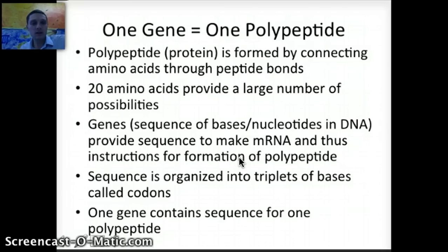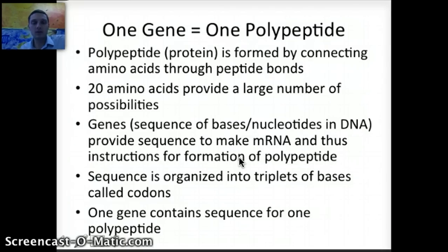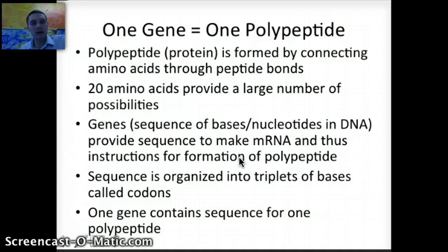That's our introduction to translation. In the next video, we'll look specifically at how the transfer RNA molecule and its specific amino acid are connected, as well as the specific steps of translation.